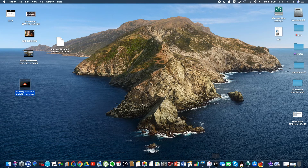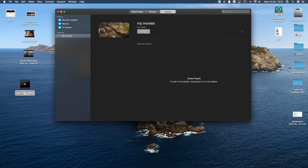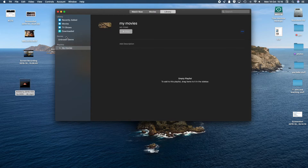Done. Now I can close all that — I don't need it anymore. I'm going to go to Apple TV at the bottom of my screen. I've made a little playlist for myself. Because this is now an MP4 file, I drag it in here, and eventually it will appear there like that.